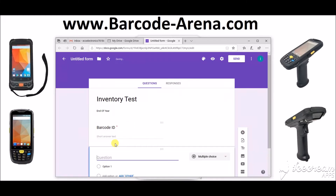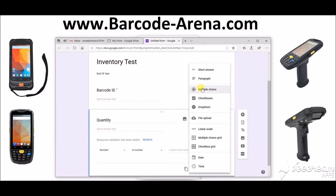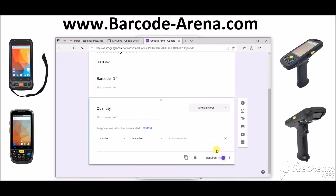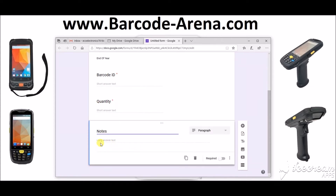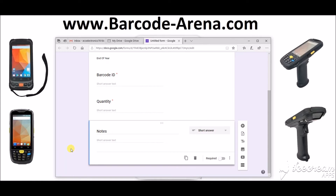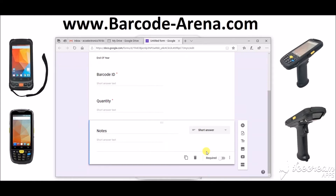We'll set those rules off and make this field required. Let's set a quantity field. You can choose between short answer, paragraph answer — a lot of different options you can customize. We'll also add another field for notes, so if anything's damaged that can be documented. That will not be required; keep it as a short answer.